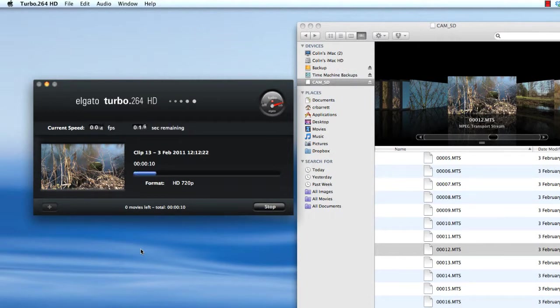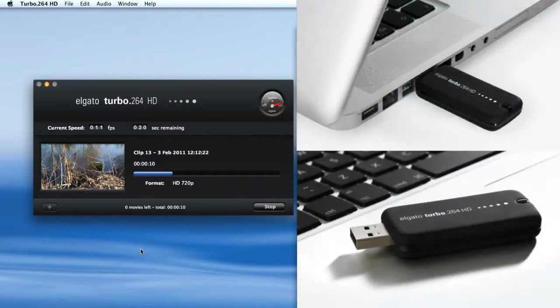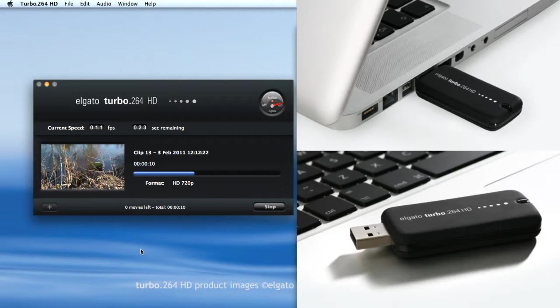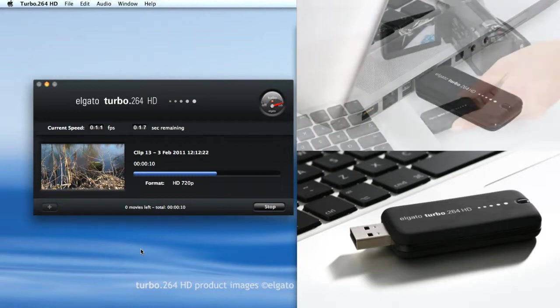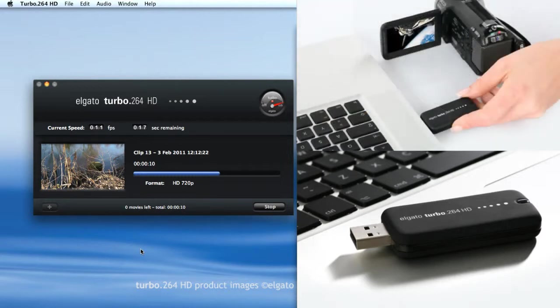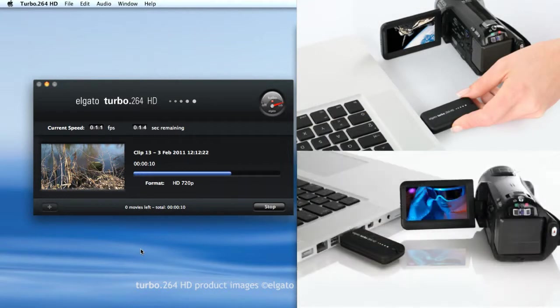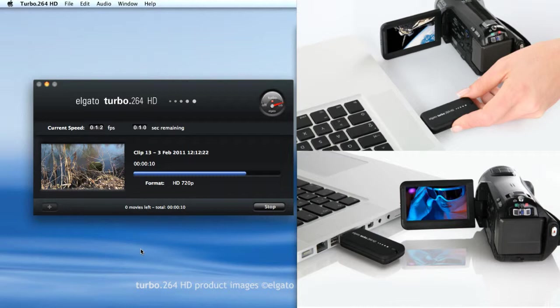The reason it does it quickly is that Elgato turbo.264 uses an outboard processor in a little USB dongle. That takes the stress off the computer's main processor and speeds up the processing work at the same time. For one clip it makes a bit of difference, but for lots of clips it certainly makes a difference, especially when you've got different variants of the same clip that you want converted in the way I've described.